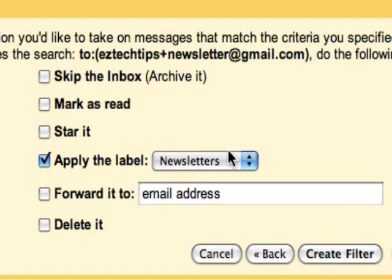And I also want to skip the inbox because I don't like to get all the clutter in my inbox. I like to read my newsletters whenever it's convenient for me.